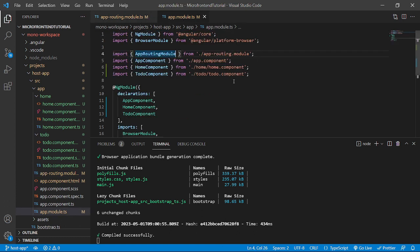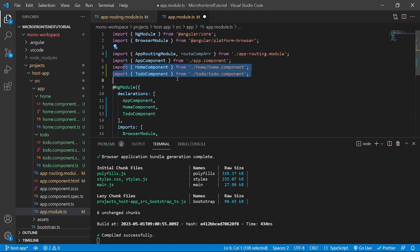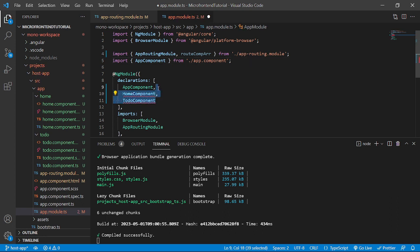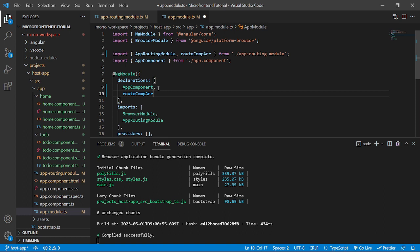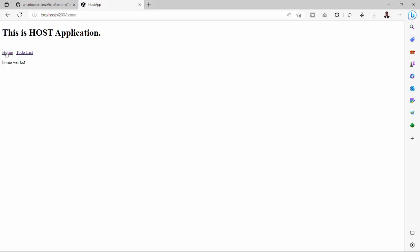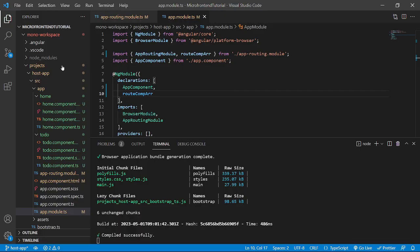We can import routeComp in app.module.ts since it's exported from app-routing.module.ts. The routeComp array includes HomeComponent and TodoComponent, so we can remove those individual imports and replace them in the declarations array with routeComp. Let's verify in the browser — clicking Home shows 'Home works', clicking To-Do List shows 'To-Do works'. Everything is working perfectly. That's it for this video; in the next video we'll develop the MFE app. Take care, signing off.